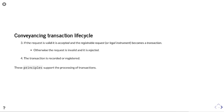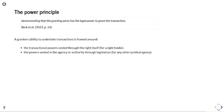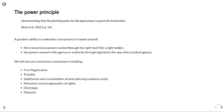These supporting principles support the processing of transactions. Diving into the power principle in more detail: it demonstrates that the granting party has the legal power to grant the transaction. A grantor's ability to undertake transactions is framed around the transactional power vested through the right itself — something that the right holder can do — or the powers vested in an agency authority through legislation, i.e. what a juridical agency can do. We'll discuss transactions and powers for first registrations, transfers, subdivisions, consolidation, alienation and amalgamation of rights, discharges, and disputes.